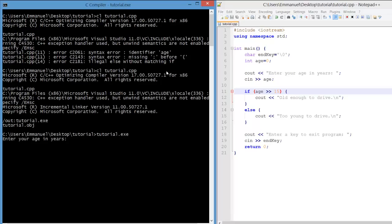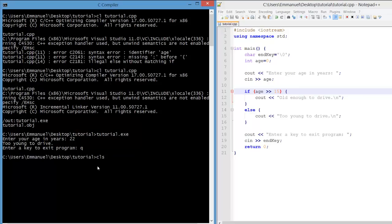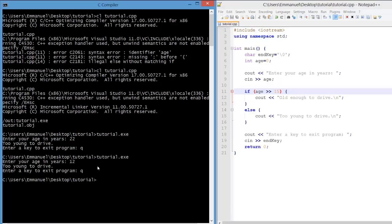And it compiles fine, but when we run the program it tells us that 22 is too young to drive. That's not right, but what if we were to put a smaller value like 12? Well that's also too young to drive. Okay. Well what went wrong?